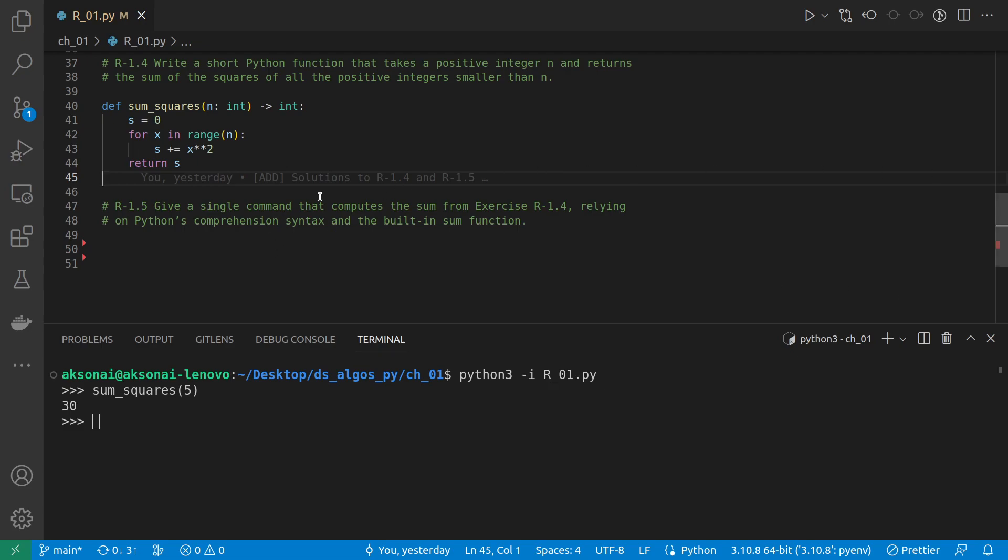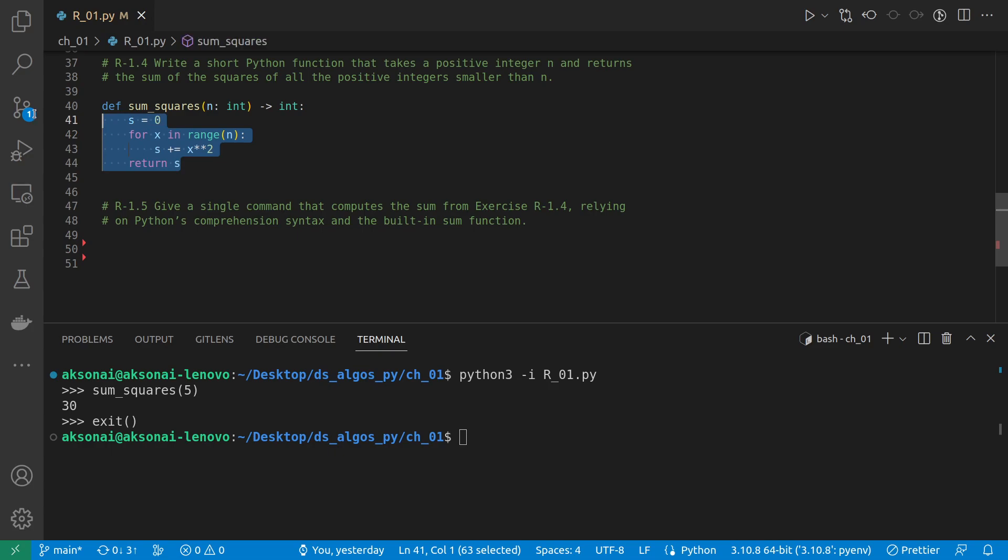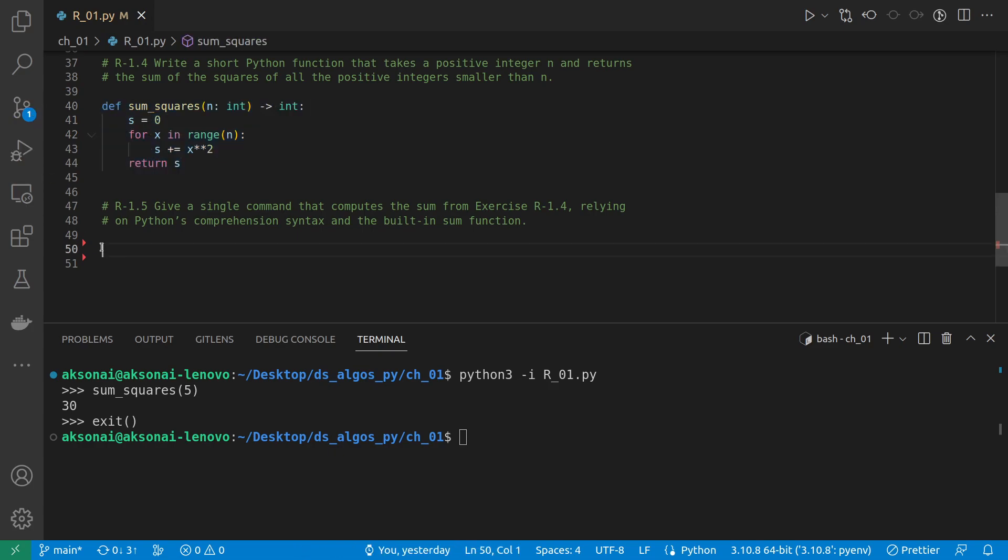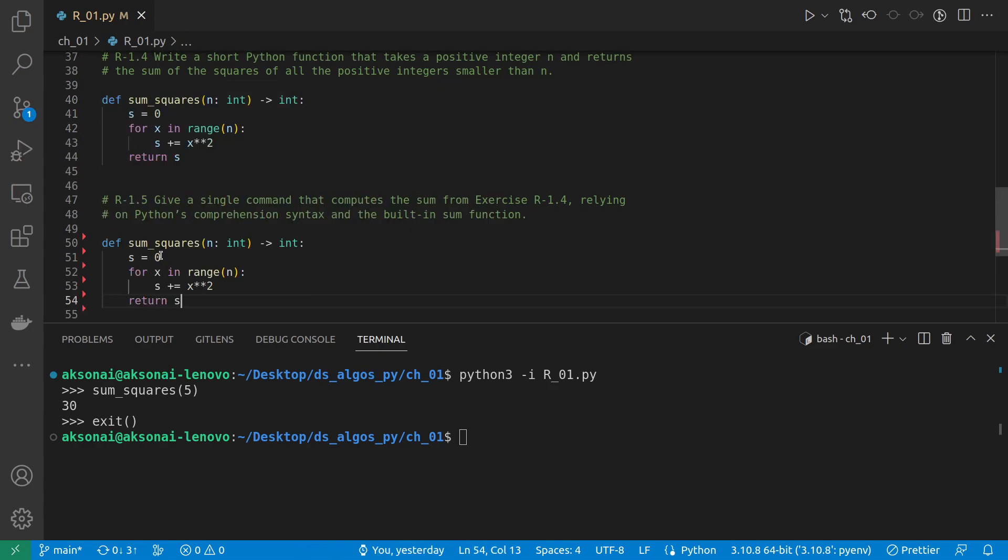So let's rewrite this function. I'm going to stop running the script. I'm just calling this sum_squares2.